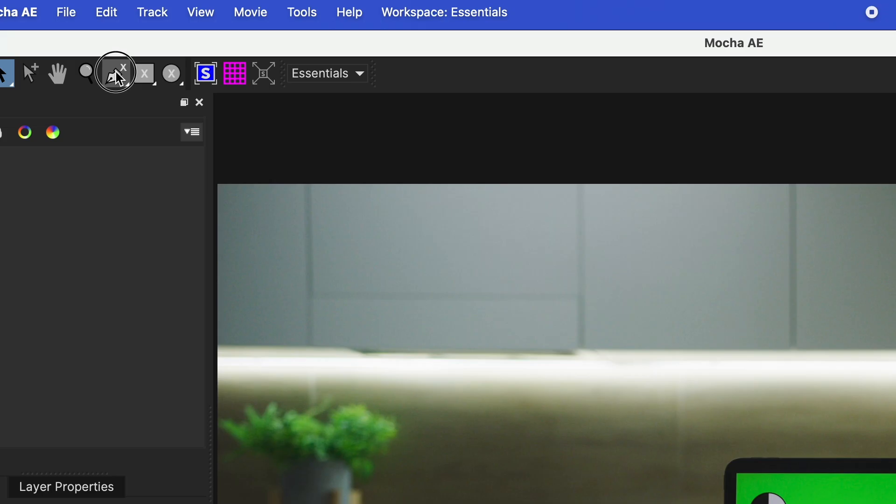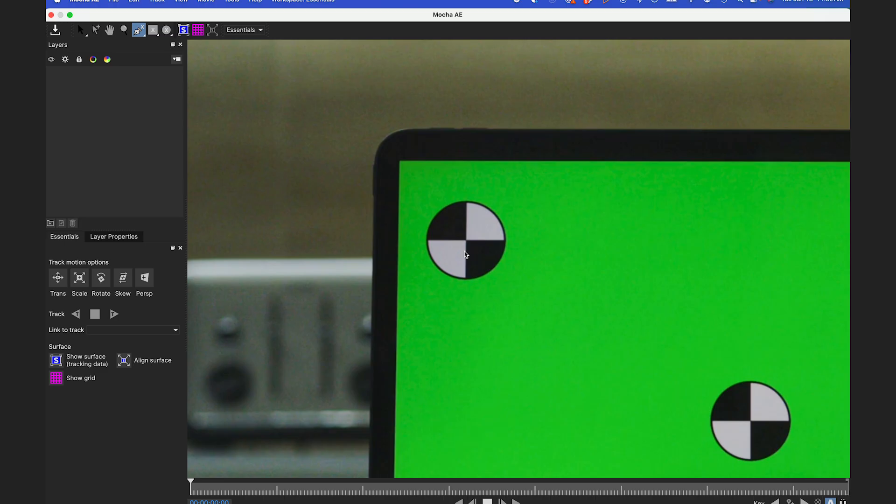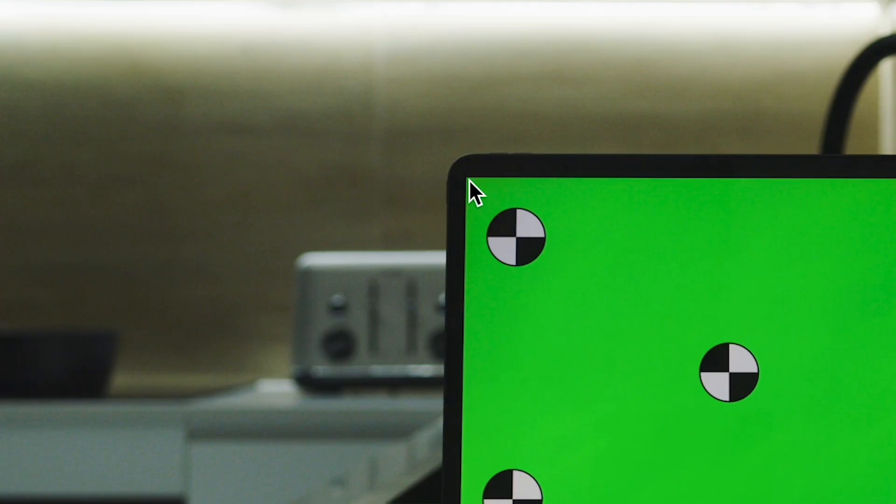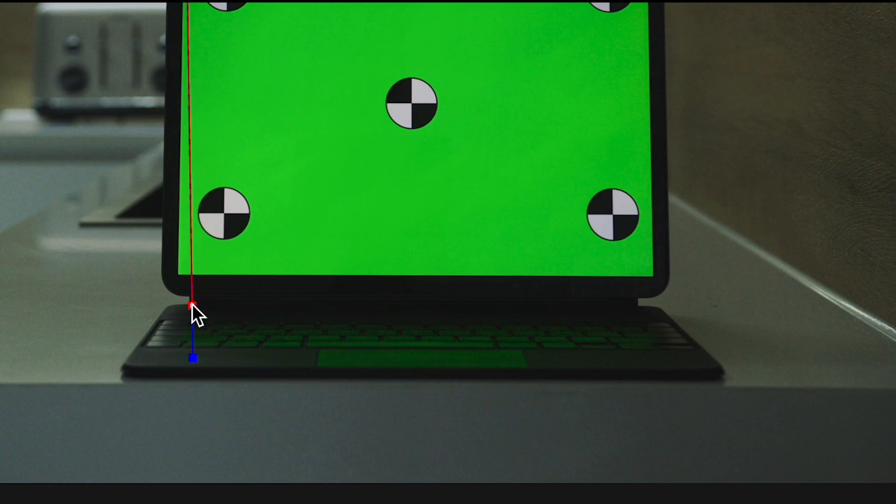I'm gonna use the X-Spline tool for this. Usually with screen replacements and chroma keying you would use these tracker points, but I'm gonna use the edges of the screen for this and you'll see why later.